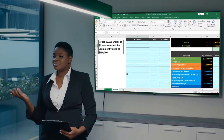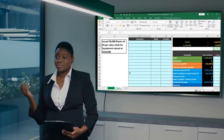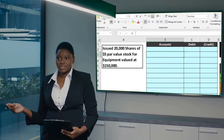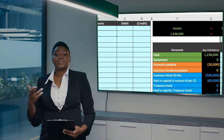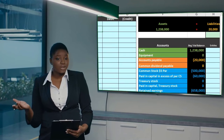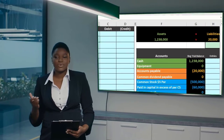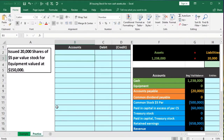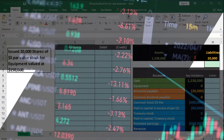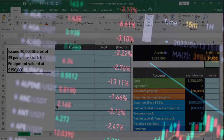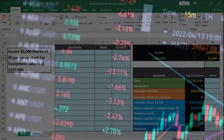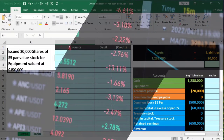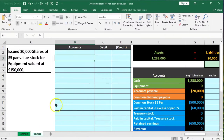In this presentation we will record the journal entry to issue common stock when cash is not received. We're going to issue the common stock and receive equipment instead — so issuing common stock for non-cash assets.